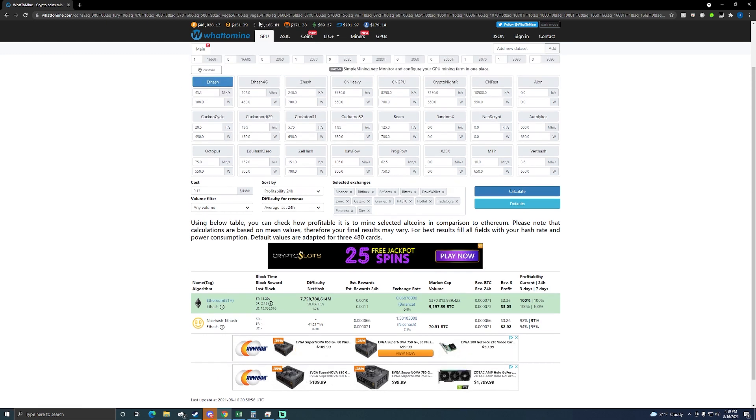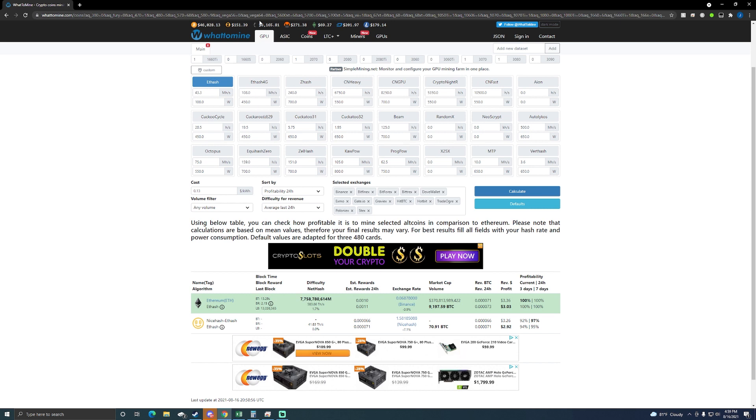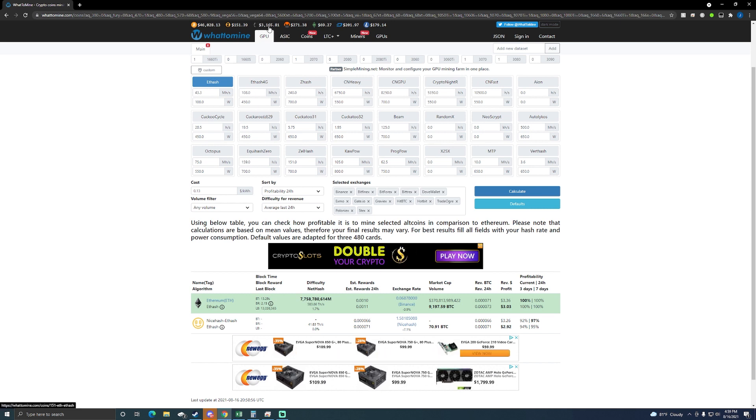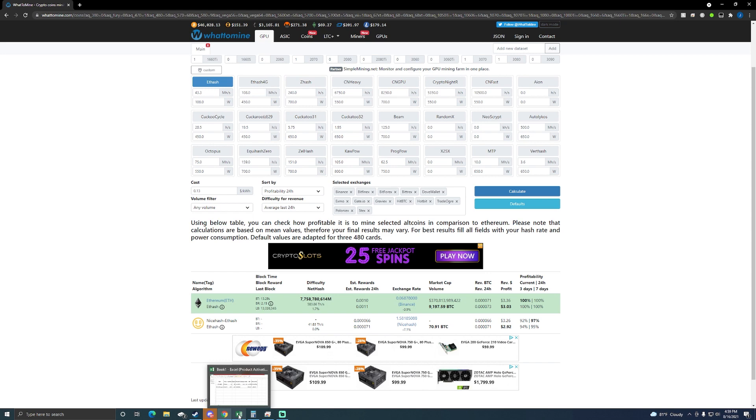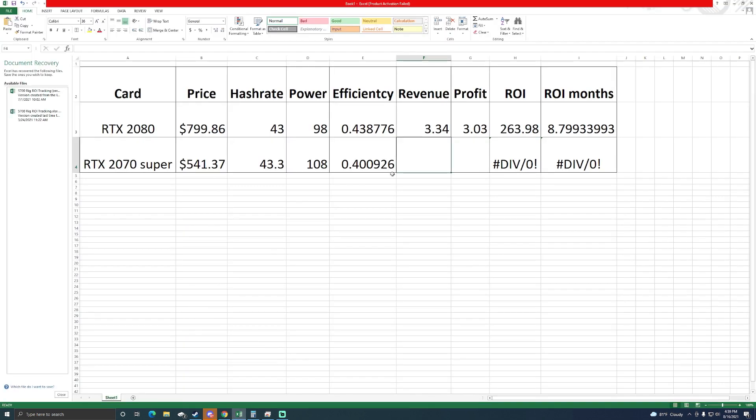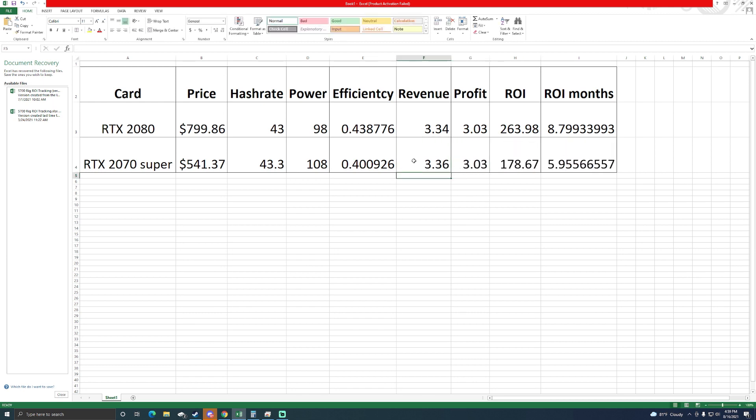On this one on Ethereum, now remember it's trading today, filming this video, it's the 16th of August around 5 p.m., it's trading at just under $3,200 per coin. That plays a big factor obviously in this. So looking at $3.36 and $3.03. Same profit on both but look at the ROI times.